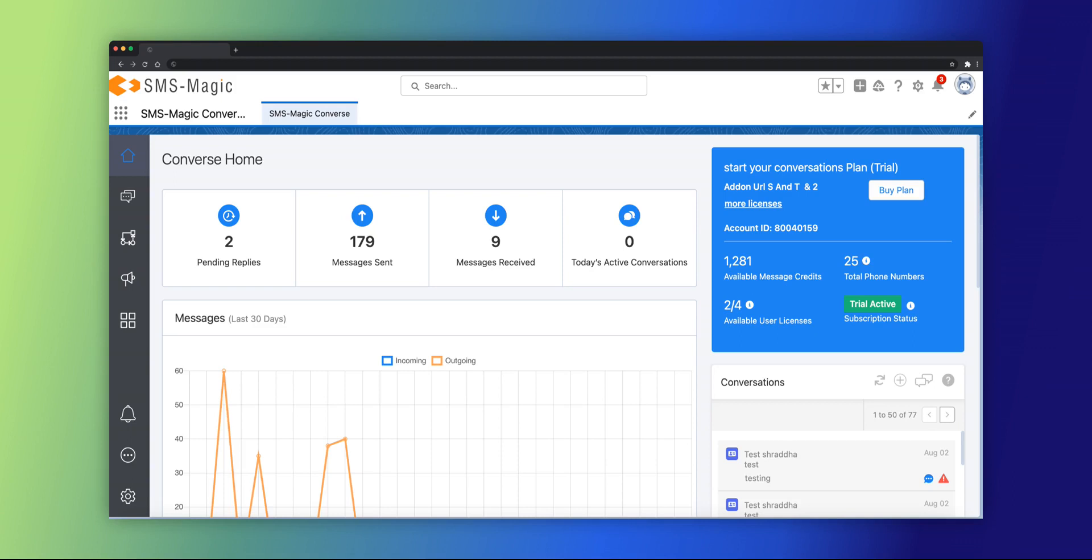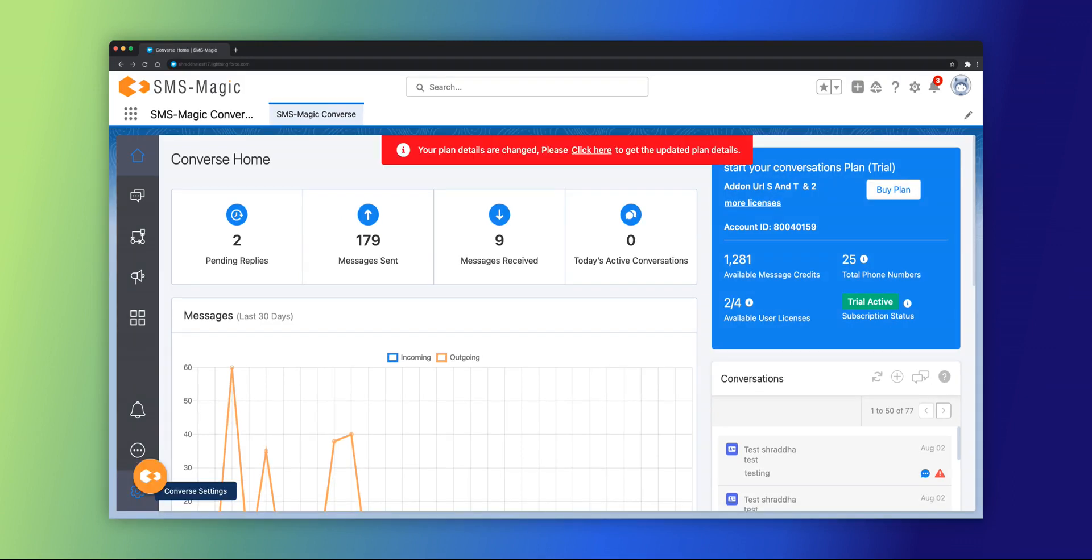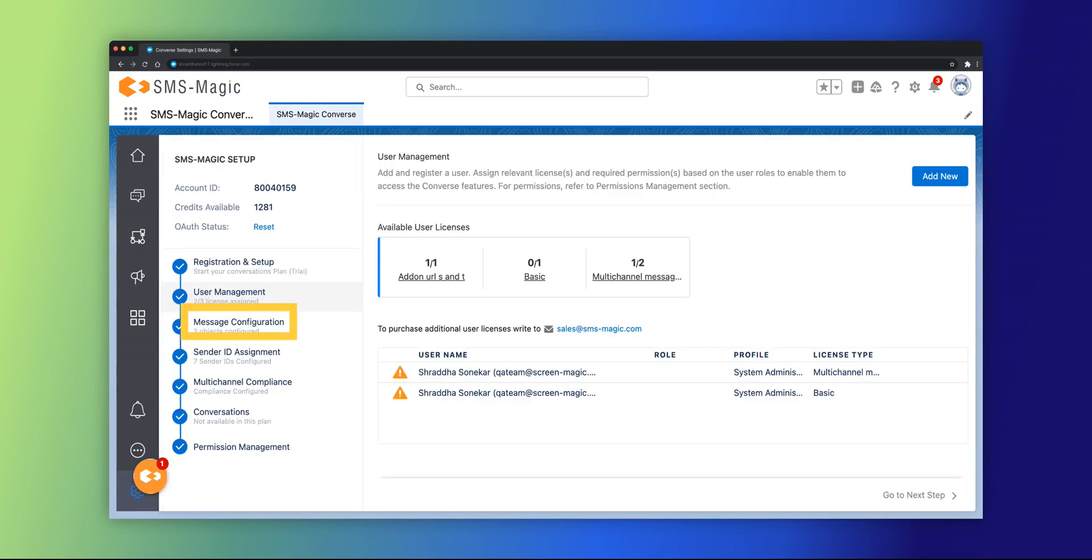The Converse home page will appear. Go to the Converse settings option in Salesforce. Navigate to the message configuration subsection in the setup section.